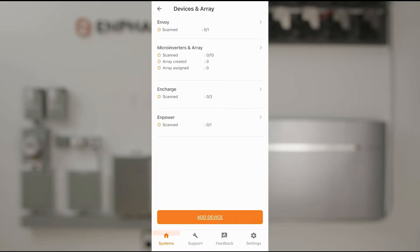After telling the installer app the quantities of hardware installed at a given site, we'll have to scan the serial numbers of each of those devices.